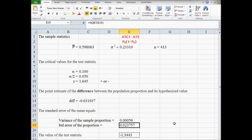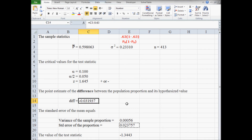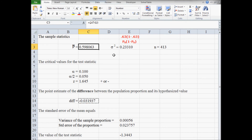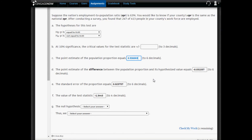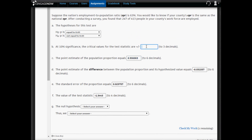The standard error to six decimal places is 0.023757. The point estimate of the difference is negative 0.031937, which indicates that your employment rate is lower than the national average. The sample proportion is 0.598063, and the critical value is plus or minus 1.645. All values to be copied into Cengage are to six decimal places except for the critical value and the test statistic.